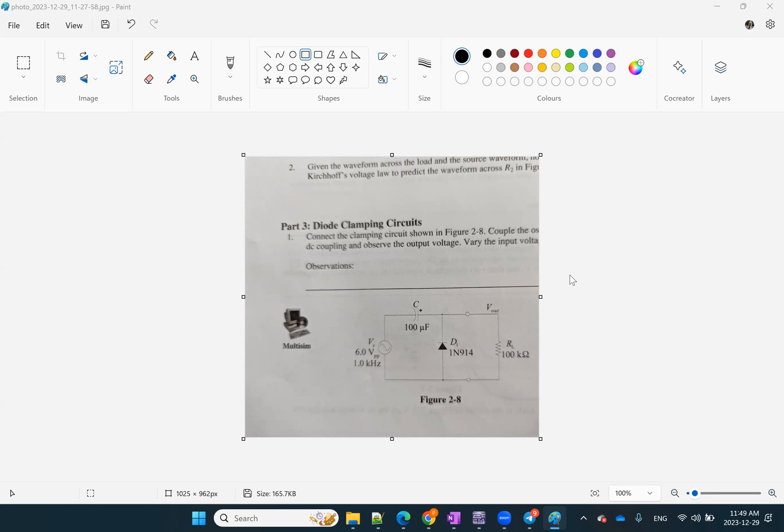Hey everyone, I'm back with another video and today I'm going to talk about another application of a diode in diode clamping circuits or clamper circuits in short.